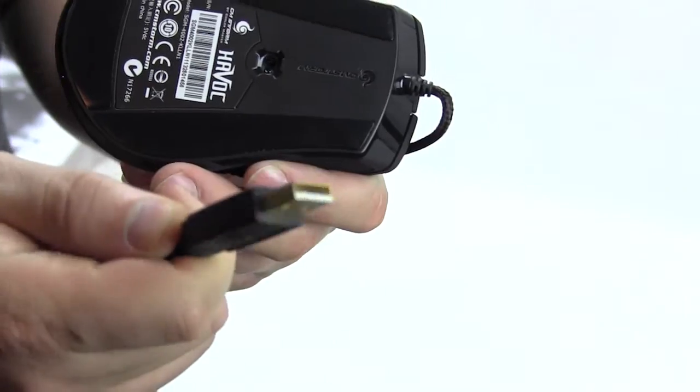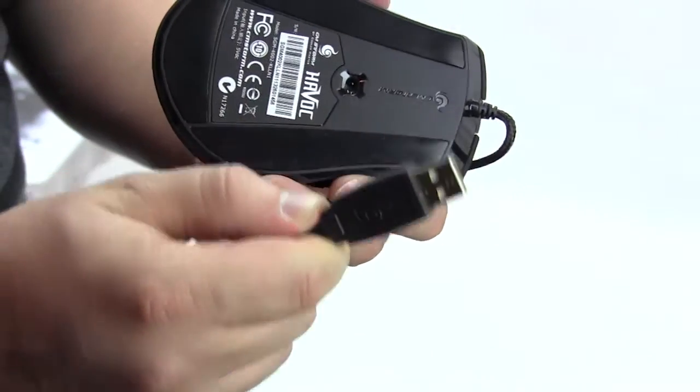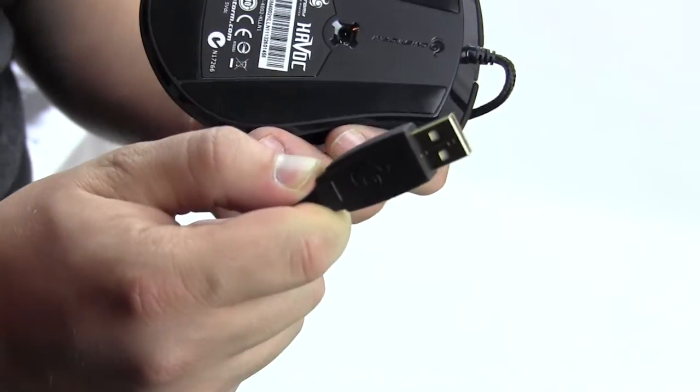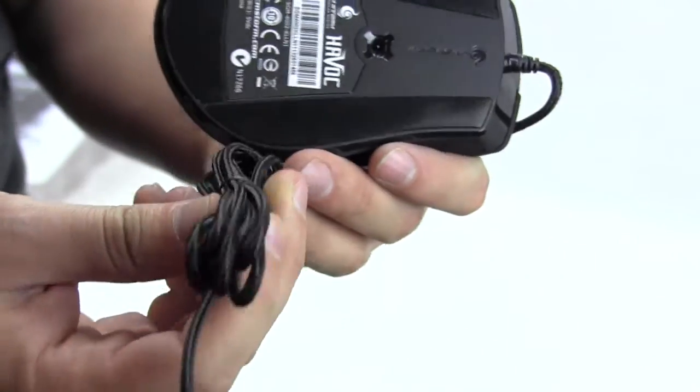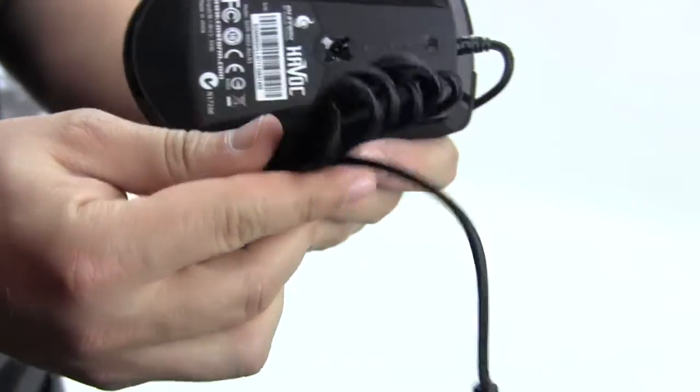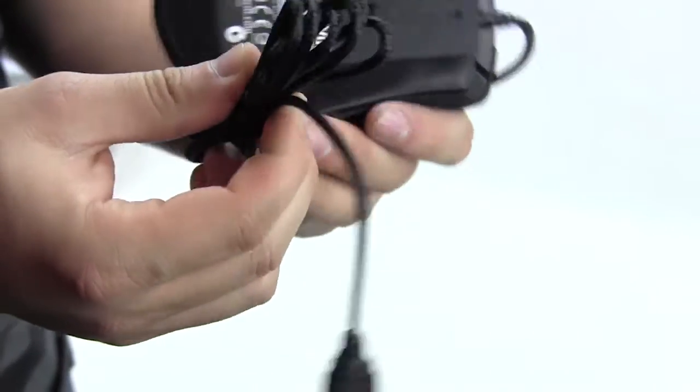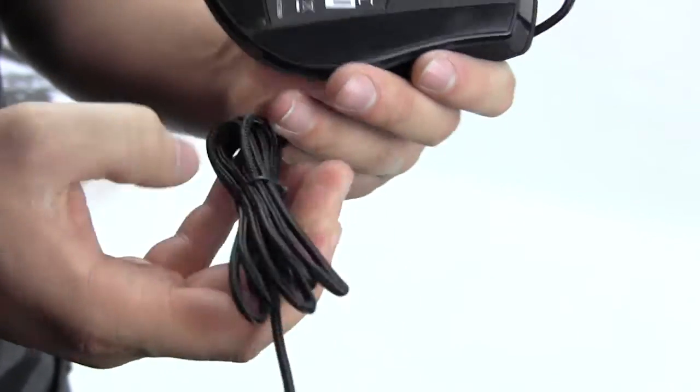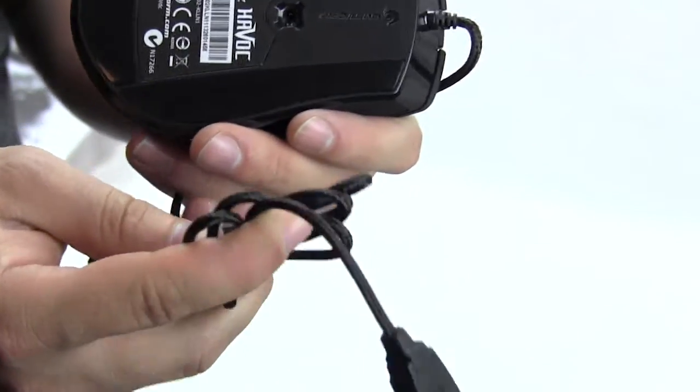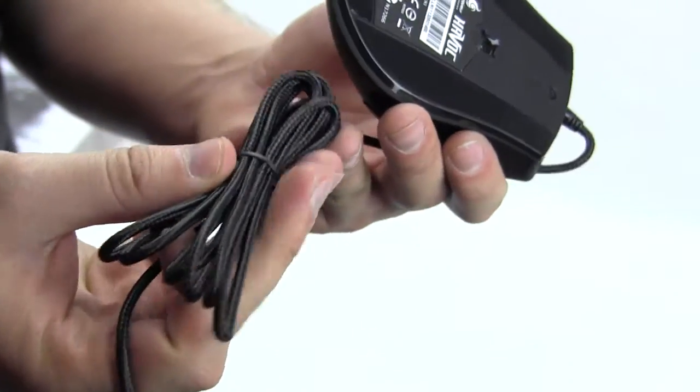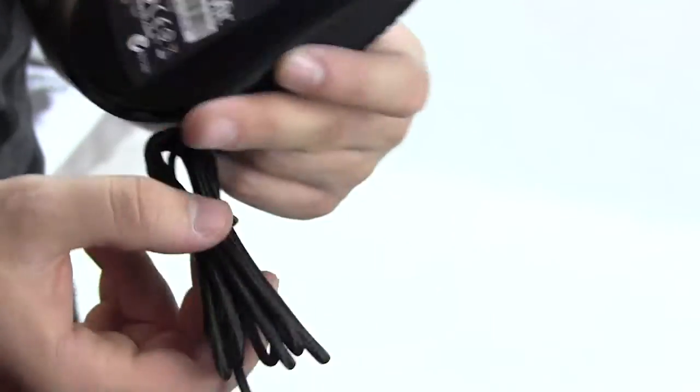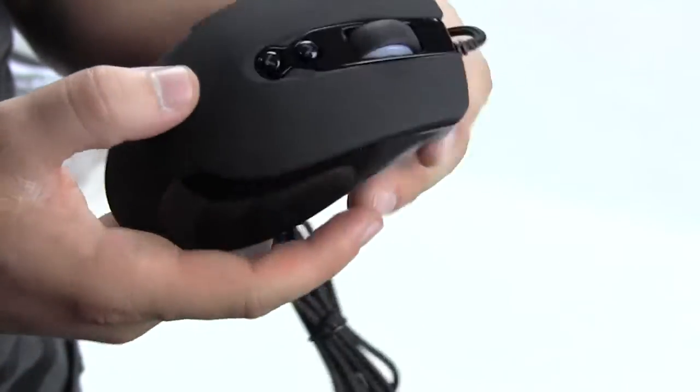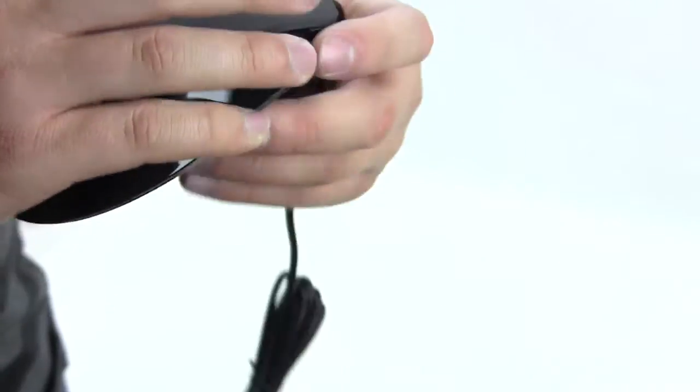It's a nice braided cable which means it's not going to break or rip or fray, at least not for a very long time. You really don't have to worry about that. I'm very excited to test this mouse out. It seems like it's gonna be great.